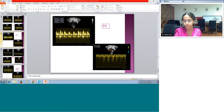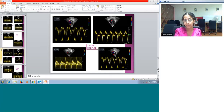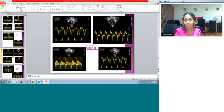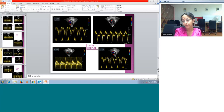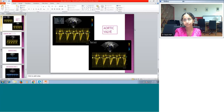The tricuspid regurgitation jet gradient can be obtained in the apical four-chamber view. This, combined with RA pressures, gives an idea about RV pressures or pulmonary artery pressures in the absence of RVOT obstruction. Tissue Doppler can also be done to understand RA pressures and RV diastolic function — placing a cursor towards the free wall or the anterior/septal tricuspid leaflet to get the E and A waves. Comparing the E wave on normal Doppler and the E wave on tissue Doppler gives an understanding of RA pressures.